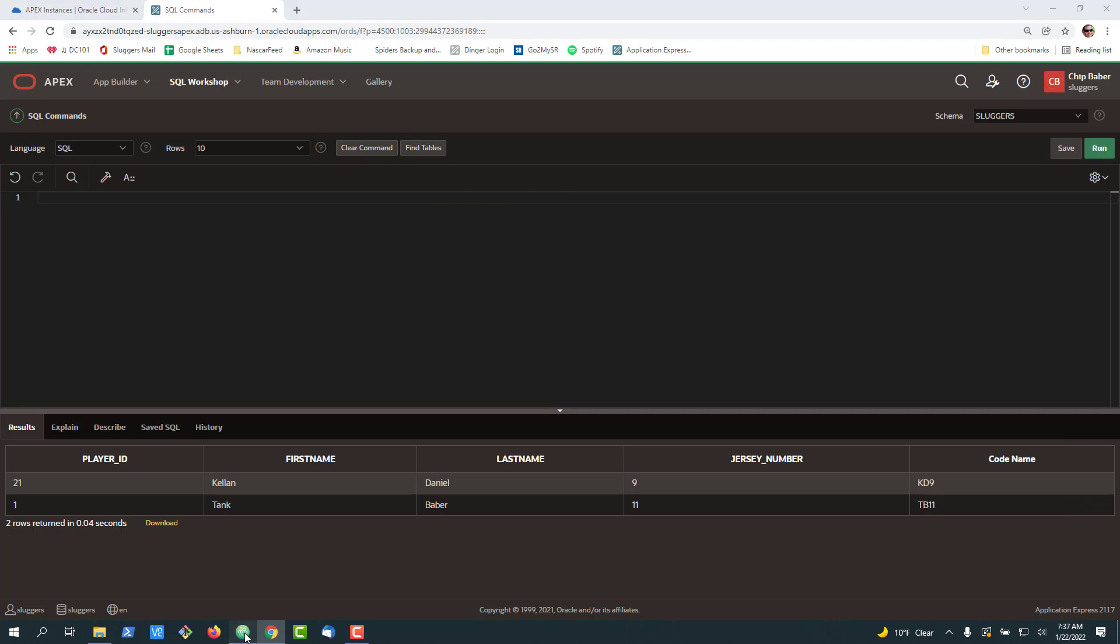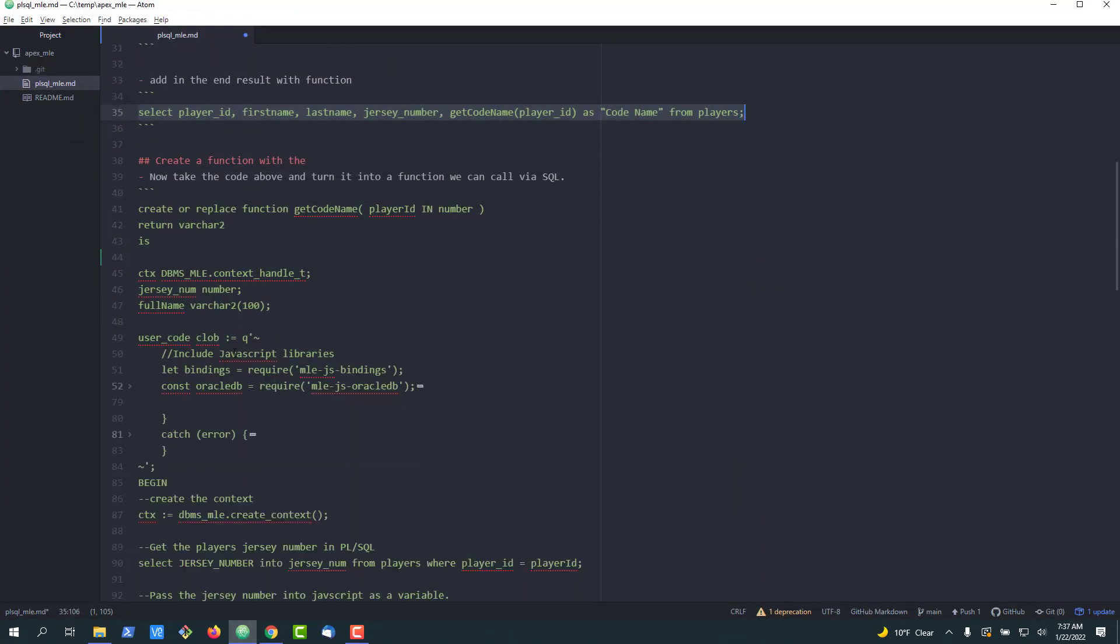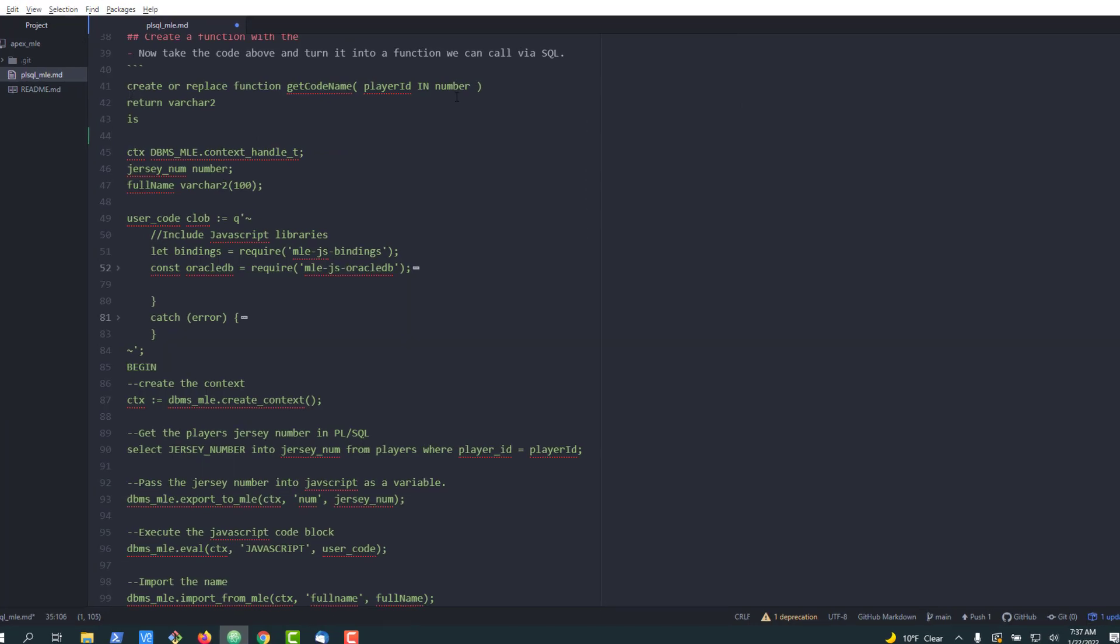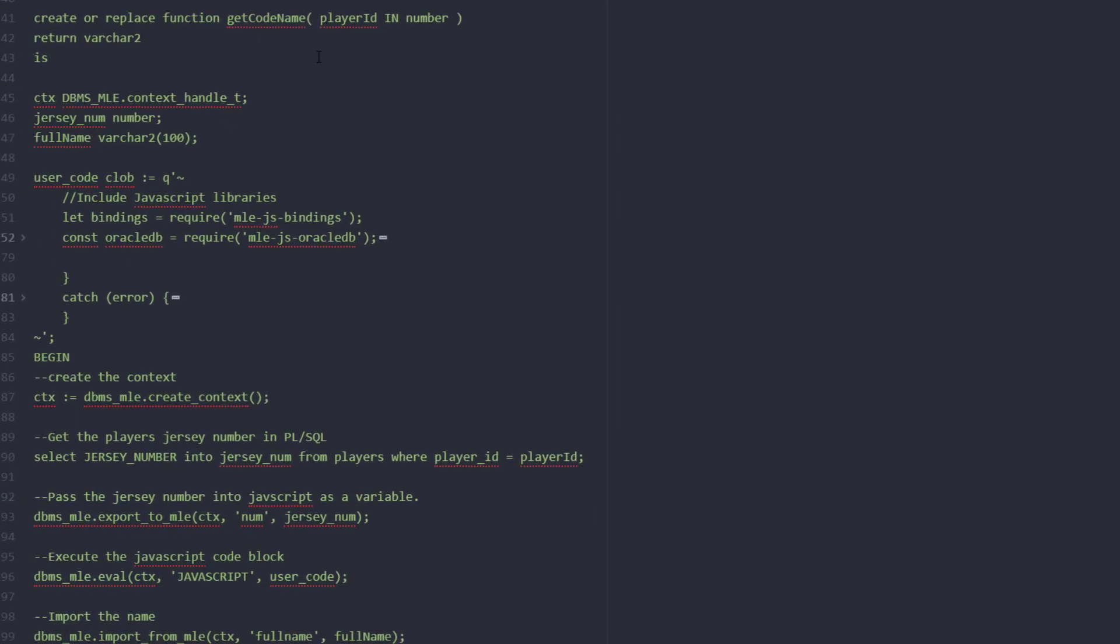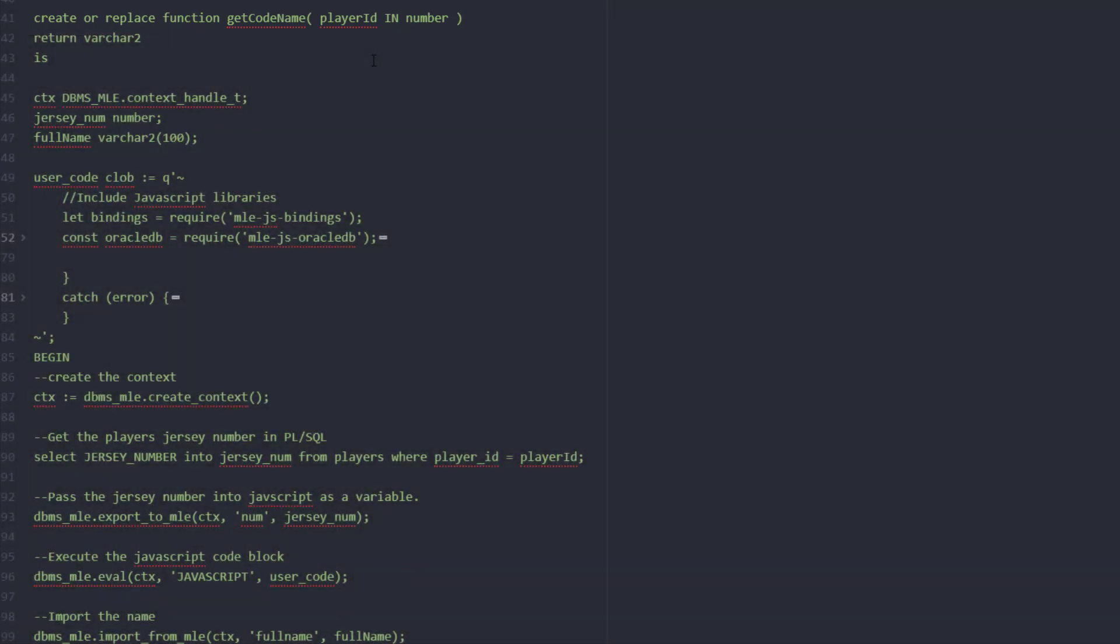All right so what was that function that we just created and what does the code actually look like? Let's take a look. This is our function, you can access it in my Git repository. We got a function called code name. We're going to take the player ID, the unique identifier for the player, and pass it in.